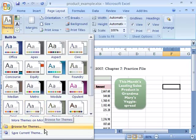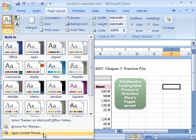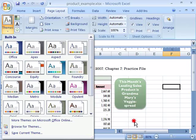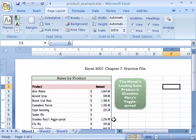I can also browse for any themes I might have saved or used in the past. As well as once I create or make a change to a theme, I can go ahead and save that theme under a name.